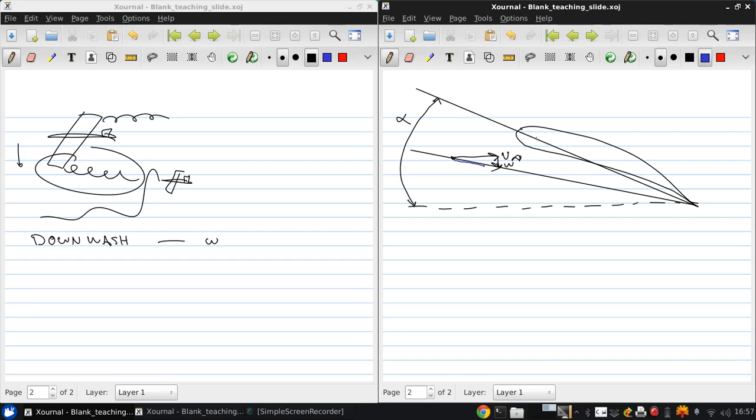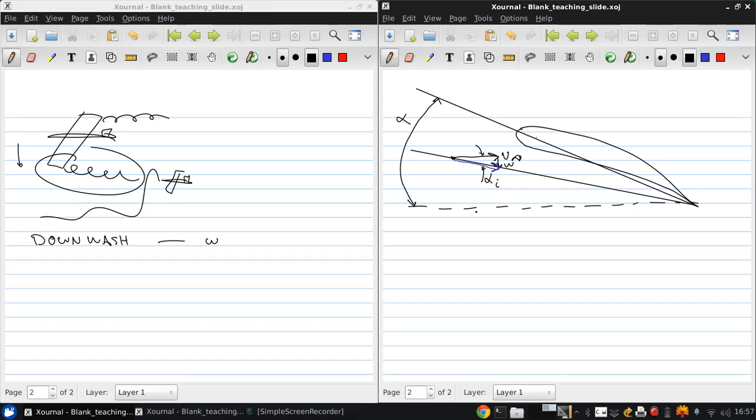But because of the downwash W, the actual relative wind is this vector. So this causes what we call an induced angle of attack, alpha sub i, as a result of the downwash. There's a change in angle of attack. From geometry this is alpha i, and the remaining angle of attack is the effective angle of attack, alpha effective.